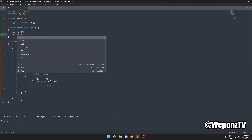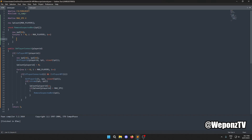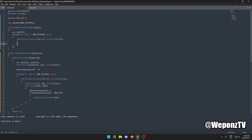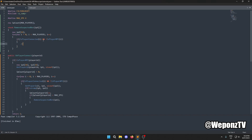Inside the `RemoveSuspectedBot` function's loop, we apply the same checks and get the IP of the player we're iterating through into ip2.